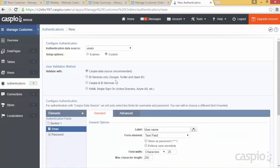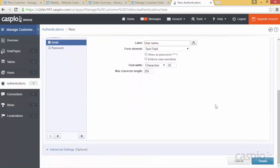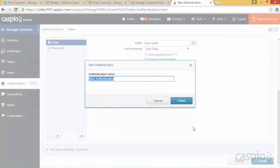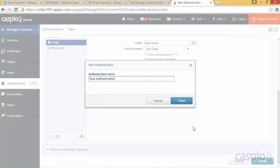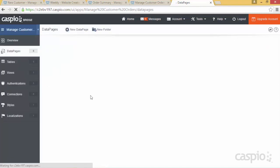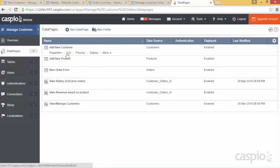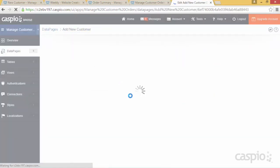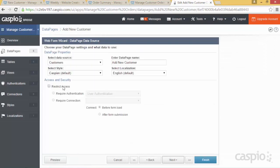Once your table is set up, go to the Authentications object and click New. From the data source dropdown, select your Users table. Use the Custom Setup option — Caspio gives you four ways to validate: using the data source table, ID services such as Facebook or Gmail login, a combination of both, or SAML for single sign-on through Active Directory. Today we'll use the recommended option with email and password as our two credential fields. Click Create, name it 'User Authentication.' Once this object is created, you can easily apply it to any data page you wish to password protect. I'll go through each data page, click Edit, enable the checkbox under Access and Security, apply the authentication object, and hit Finish.